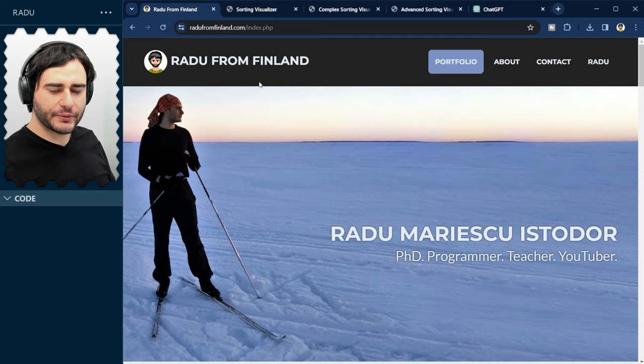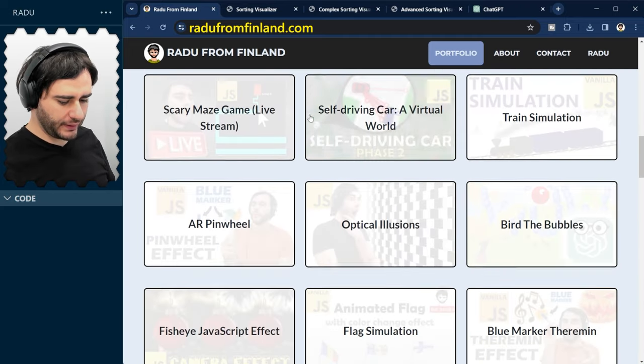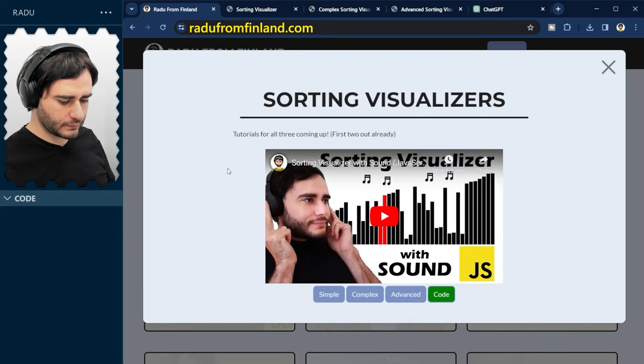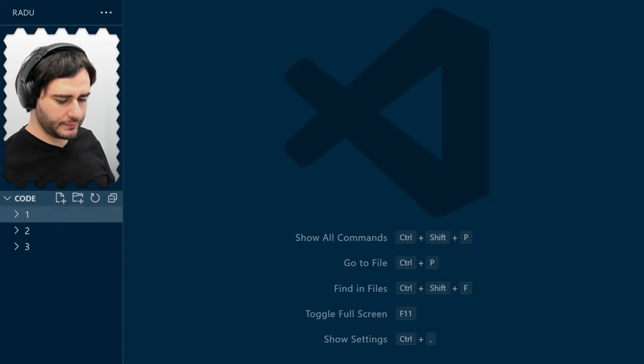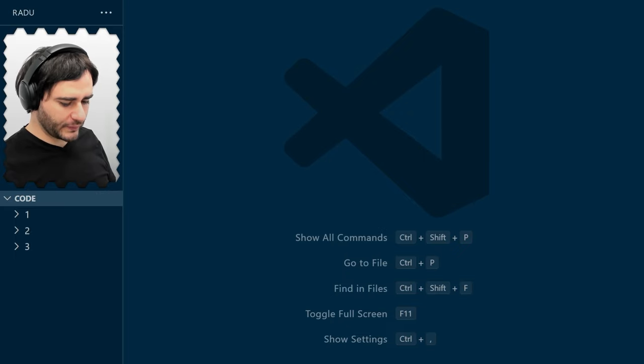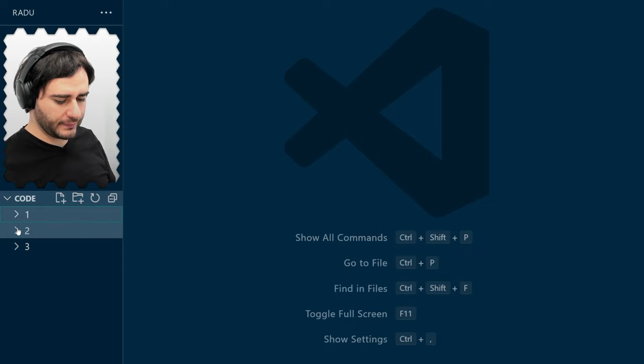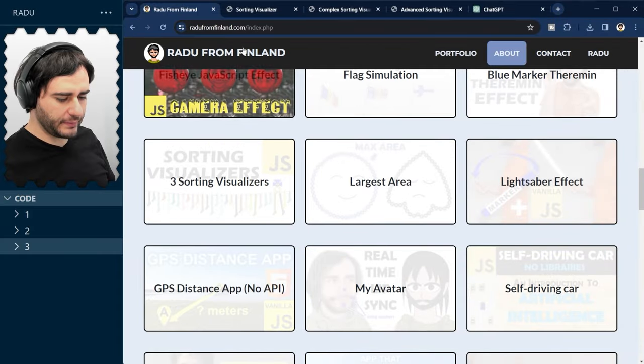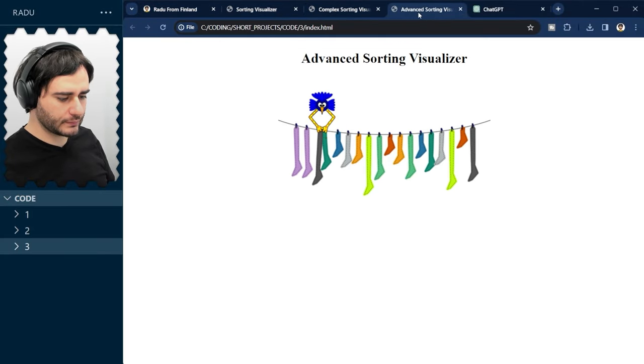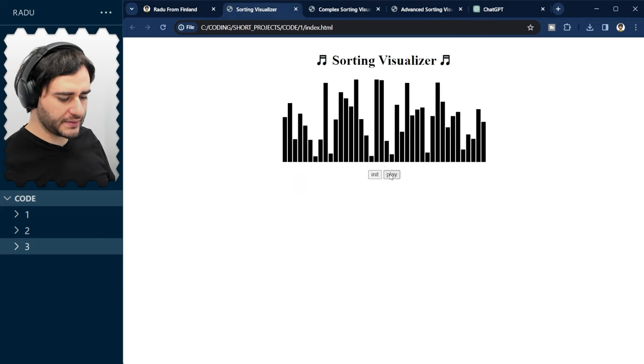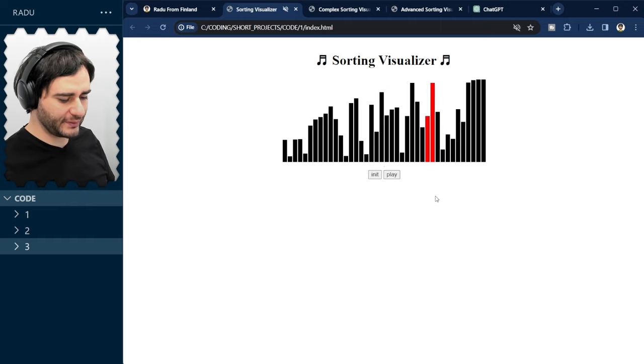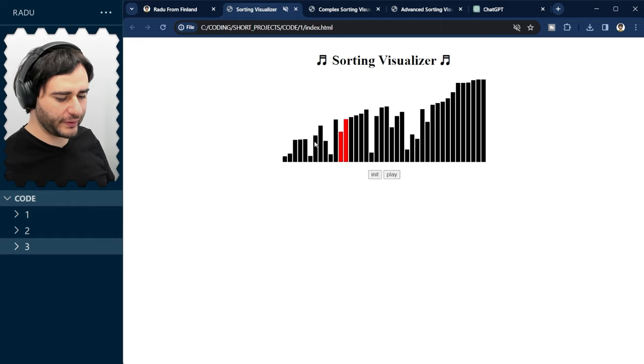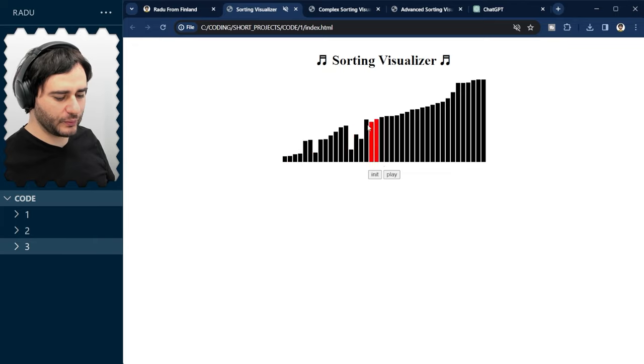I'm gonna take the codes from my website and they are here and adding them here in Visual Studio Code. So, they are all three different animations and I also have them open here at the top.